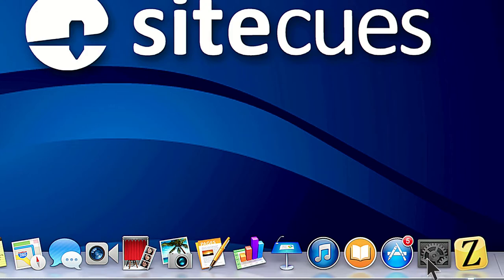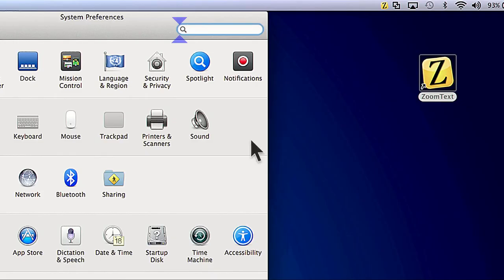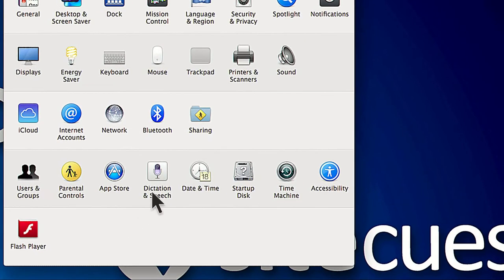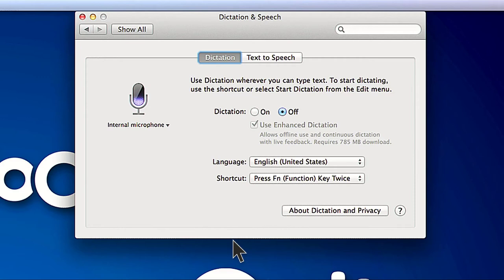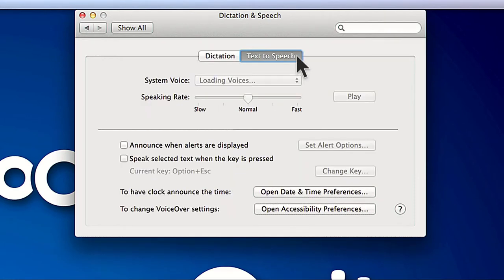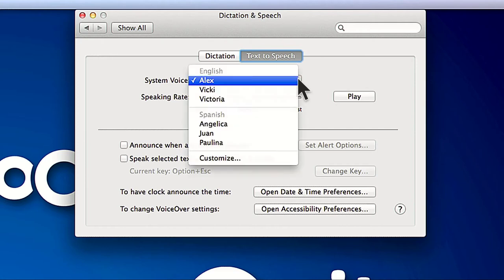To add these voices, open System Preferences and choose Dictation and Speech. Then click the Text to Speech tab if it's not already selected. You'll see an item here that says System Voice. Most likely this is set to Alex, but you can click the drop-down and choose Custom.